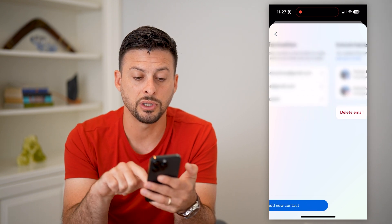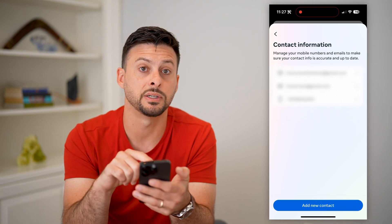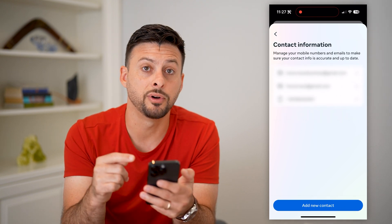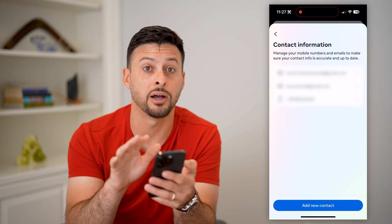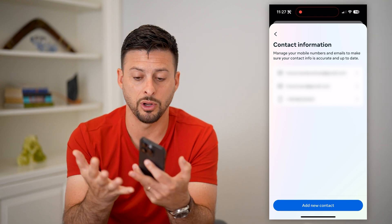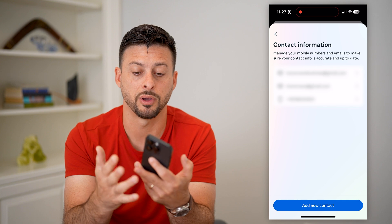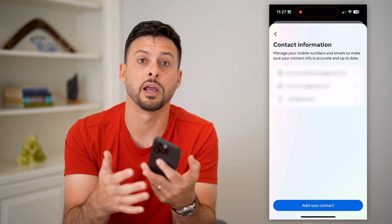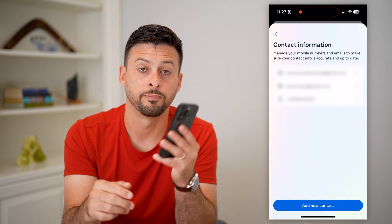But this essentially shows you which email addresses and phone numbers are associated with which accounts in your Meta world — basically your Facebook, your Instagram, your Messenger, all of that stuff.